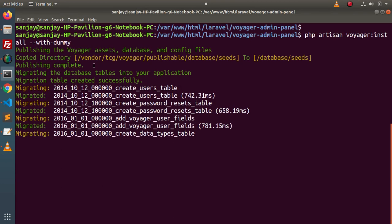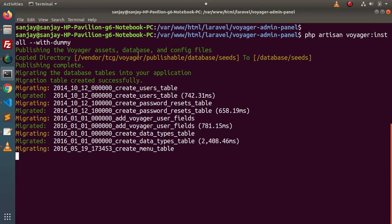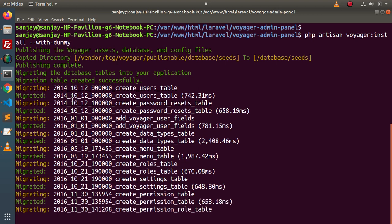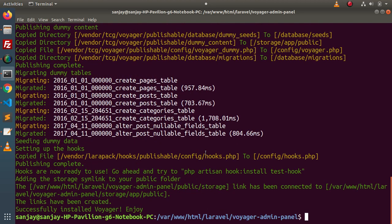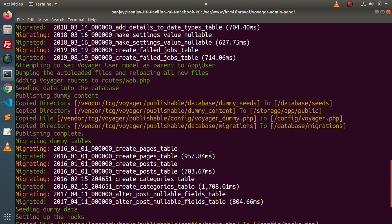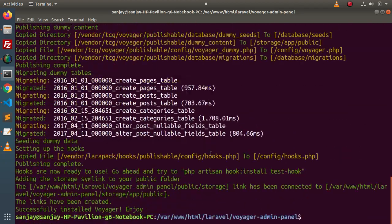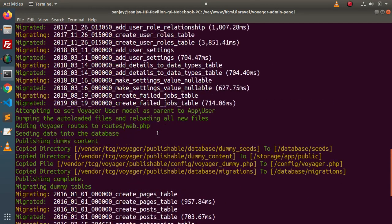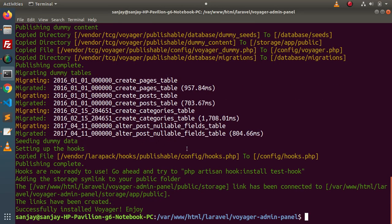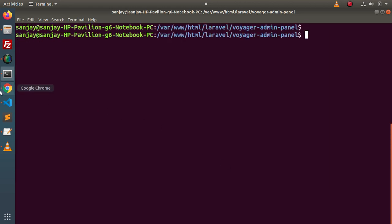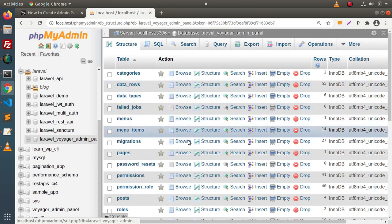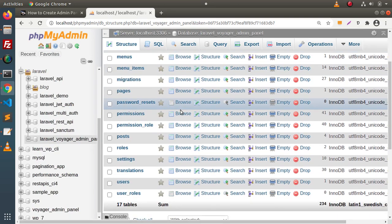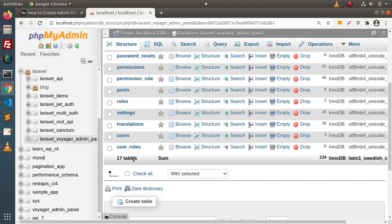We can see that it is publishing Voyager assets, database, and config files, copying directories, and the migration process is in progress. We need to wait for a while. Successfully, the process has now been completed — it has generated lots of files behind the scene. Going back to the database and clicking reload, we can see that behind the scene the migration has run, creating a total of 17 tables. The Voyager admin panel installer has been installed inside this database.